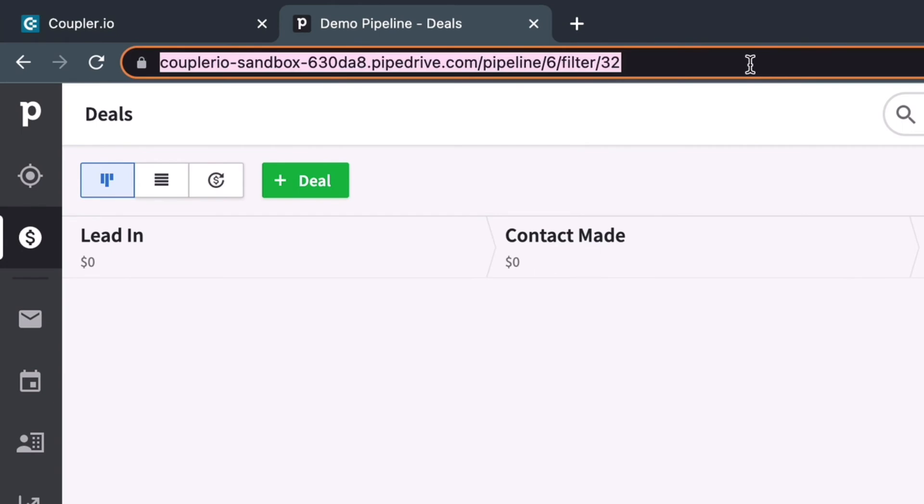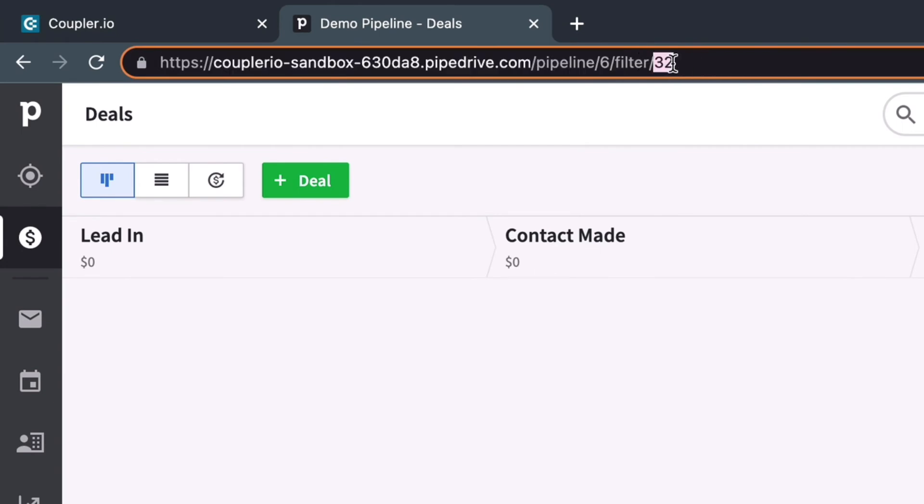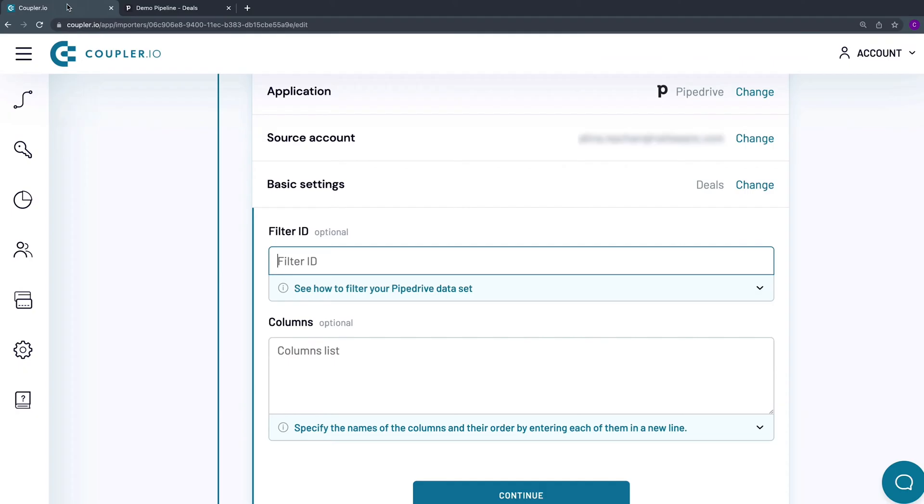The number after the slash symbol is what you need to add to the Filter ID field in Couplerio. Let me just copy it and paste it right here.